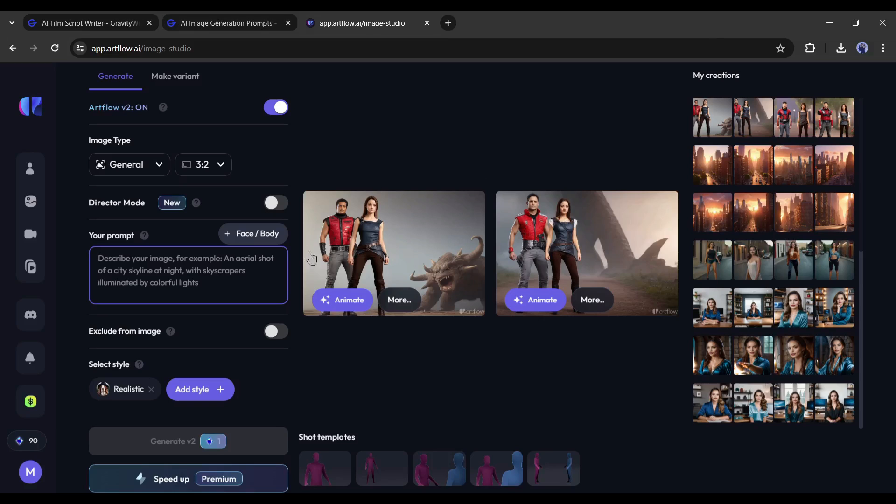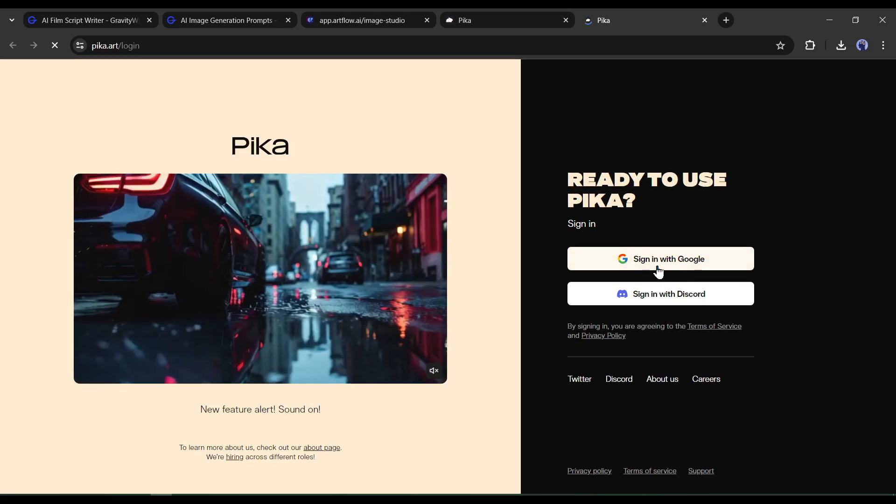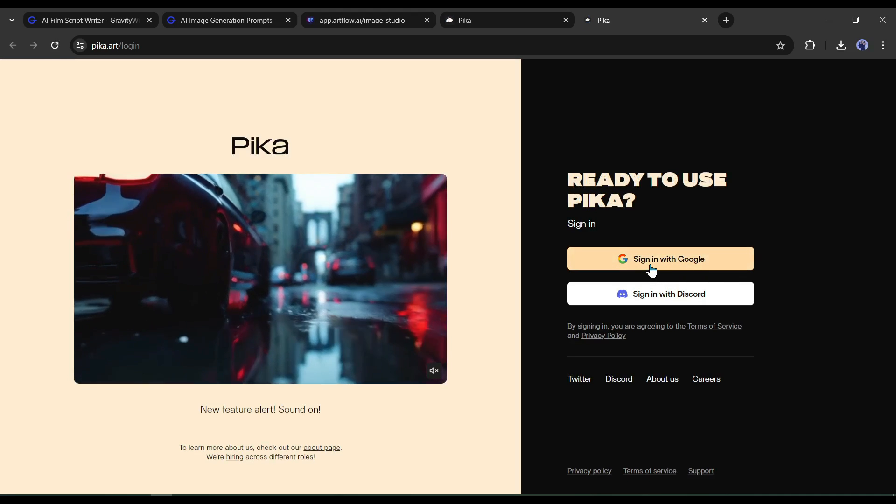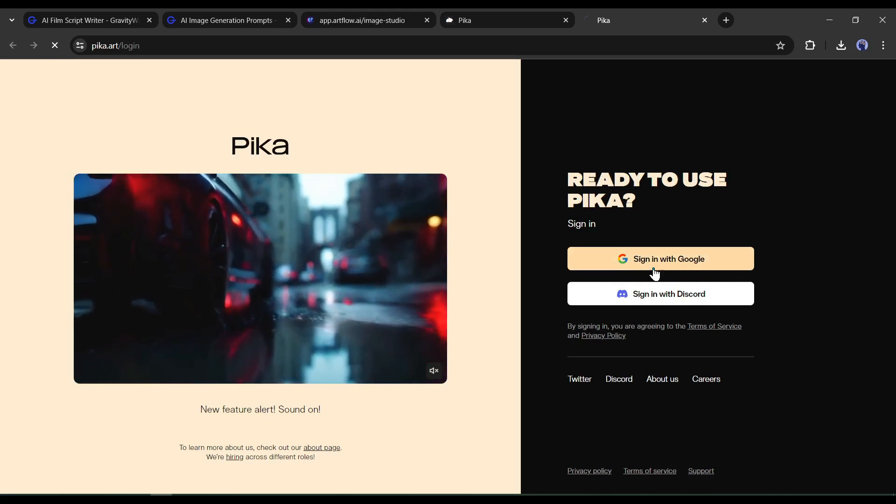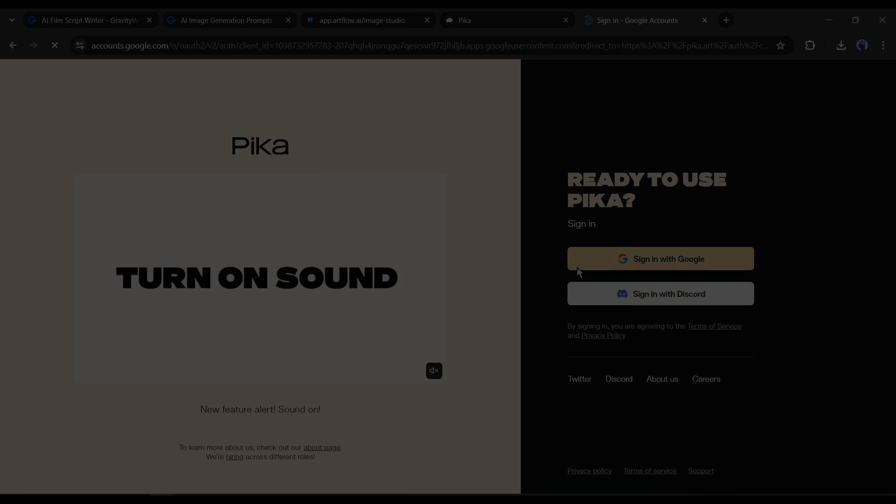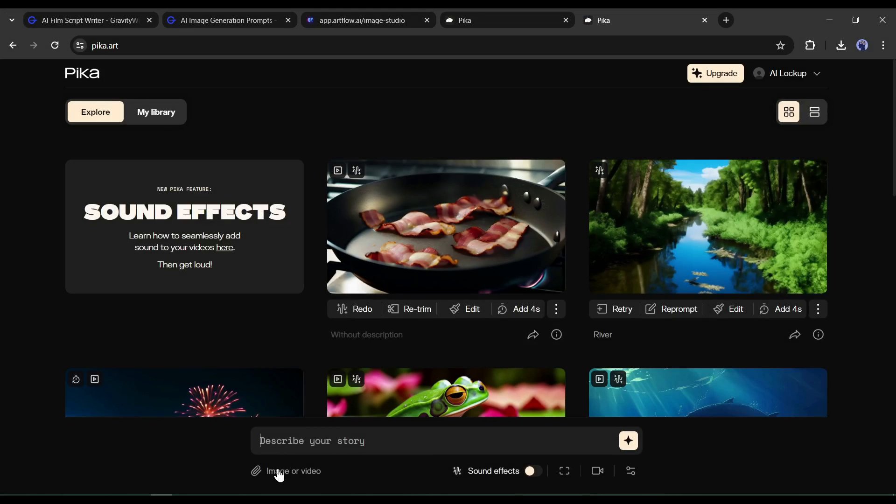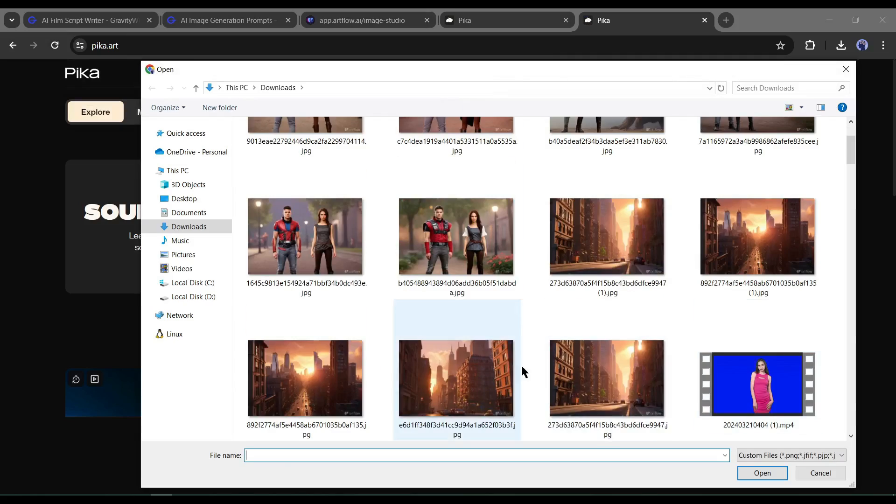Our images are ready. Now it's time to bring life to our image. To do that, I will use Pika Labs. Now Pika Labs is powerful with lip sync and sound effects technology. After coming to the Pika Labs homepage, click here and then upload the first image.